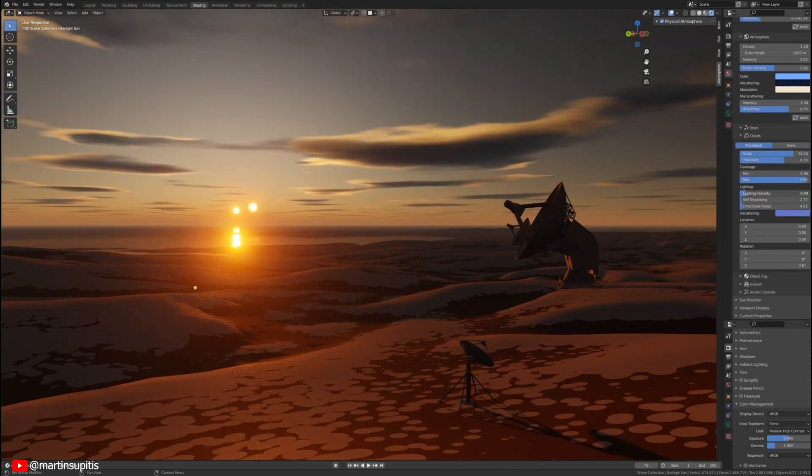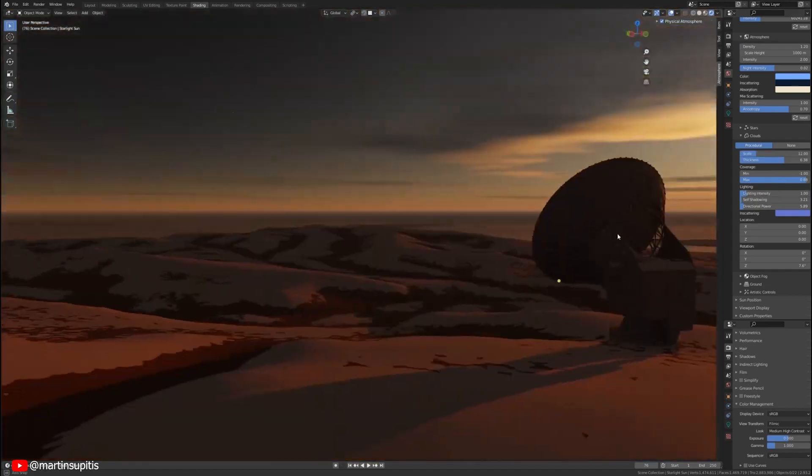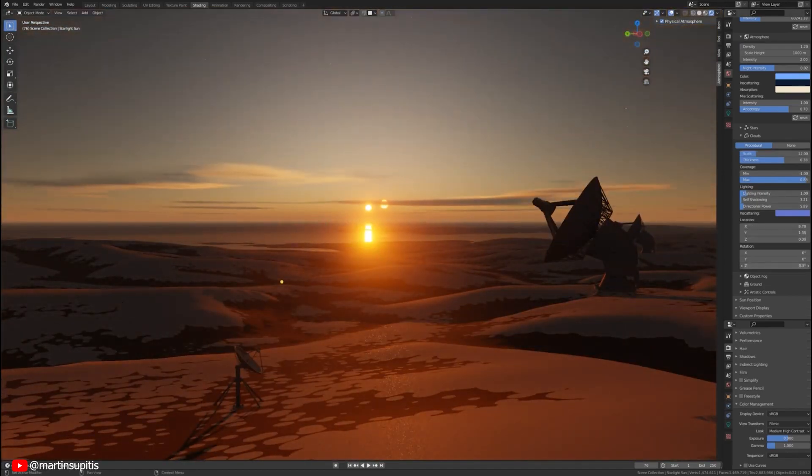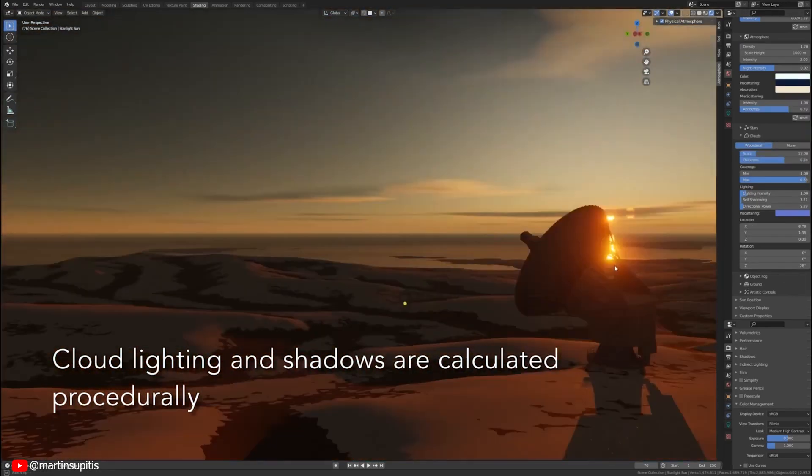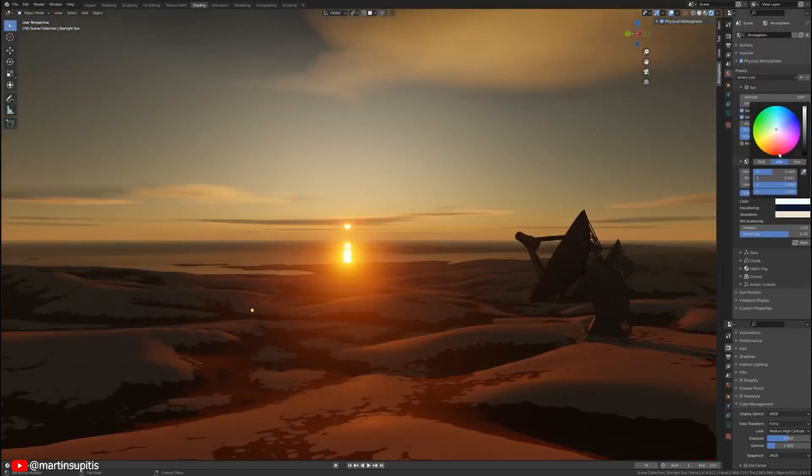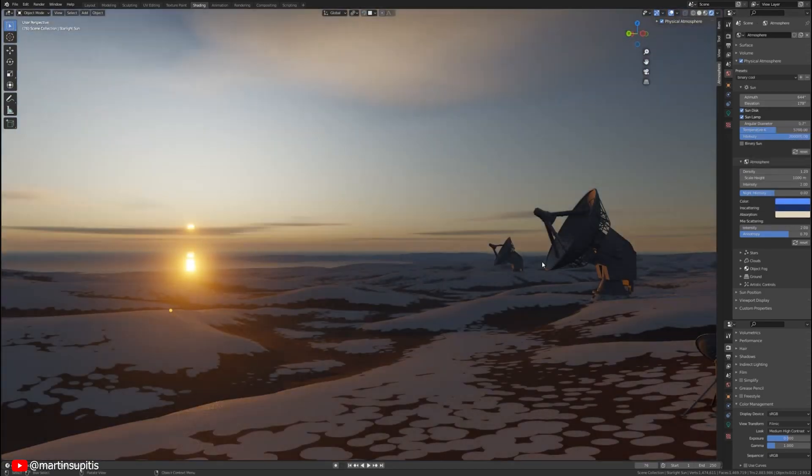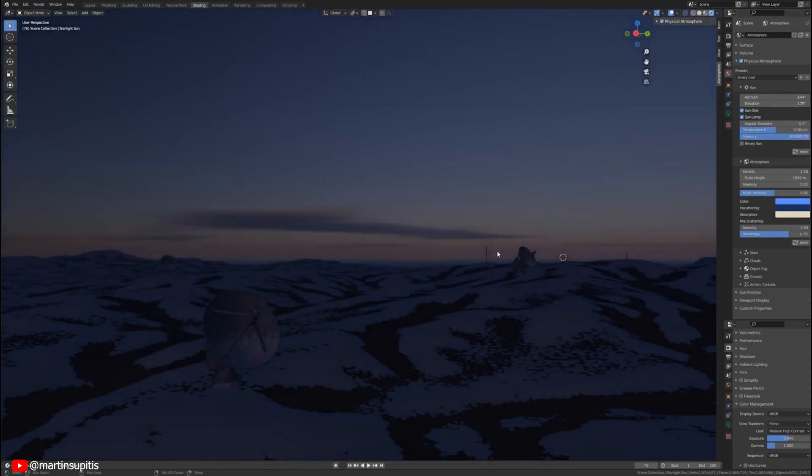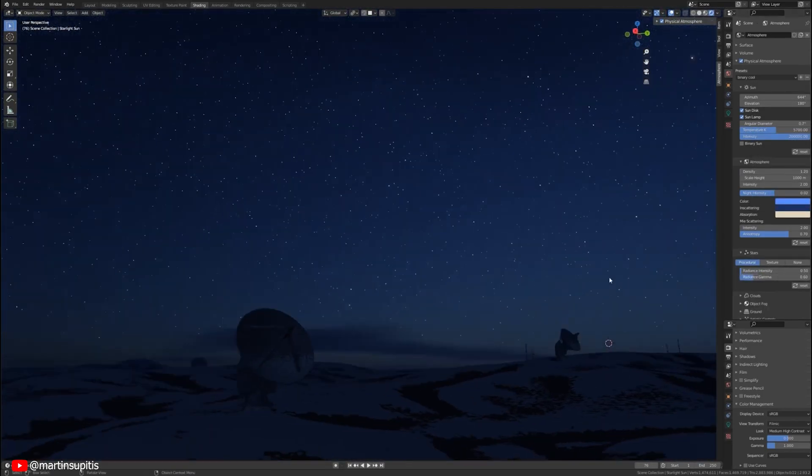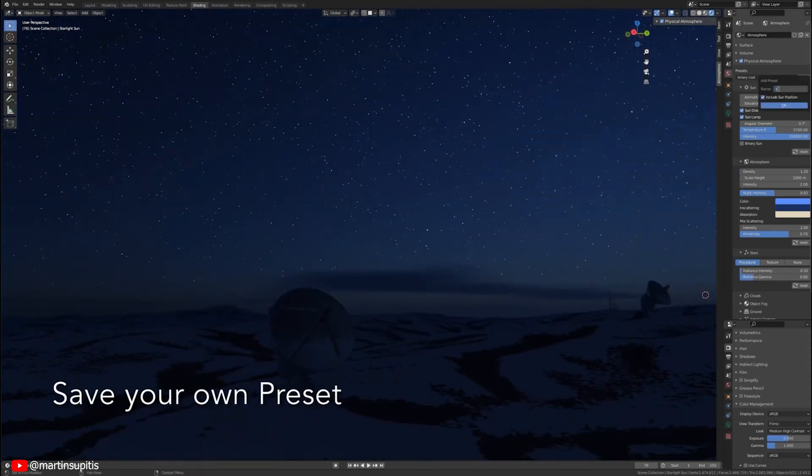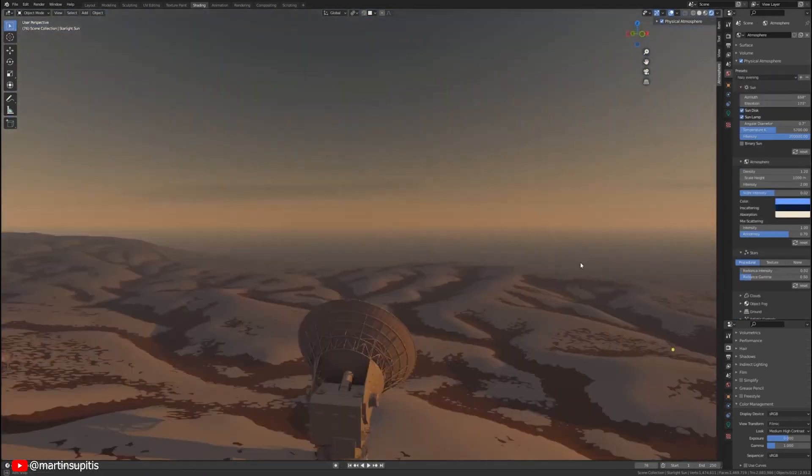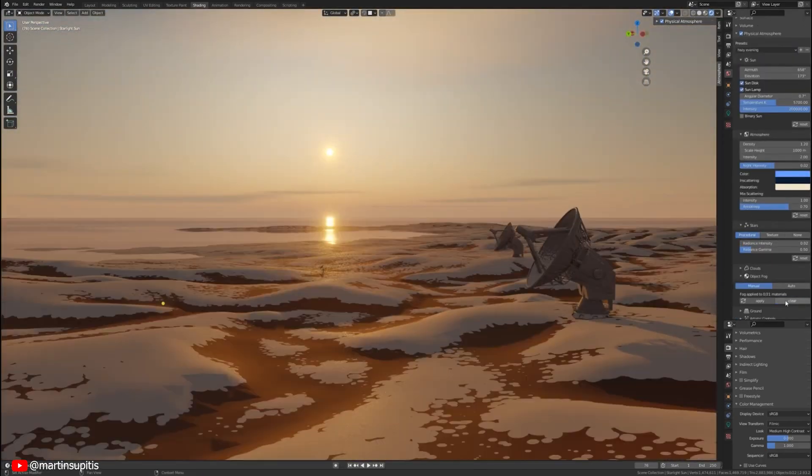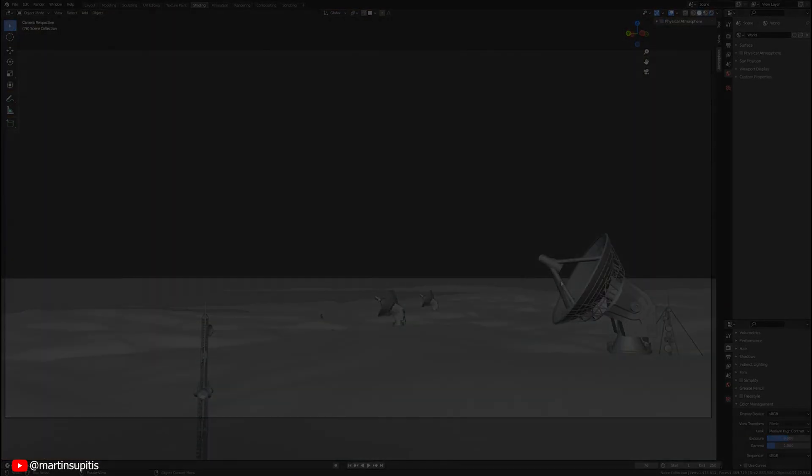Another plus is its compatibility with both Eevee and Cycles rendering engines. Furthermore, its user-friendly interface makes it accessible to beginners, enabling them to produce stunning visuals with ease. If you are looking to integrate real-time skies into your Blender projects, physical starlight and atmosphere is the perfect add-on for you.